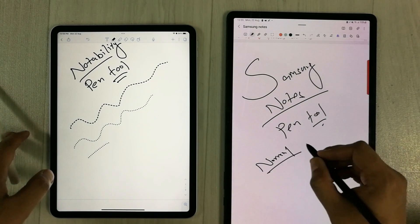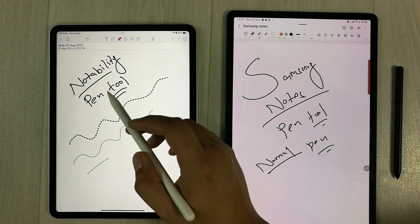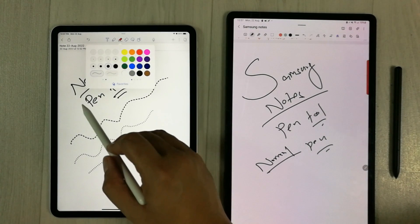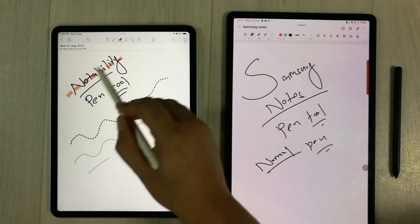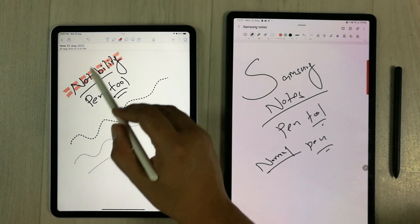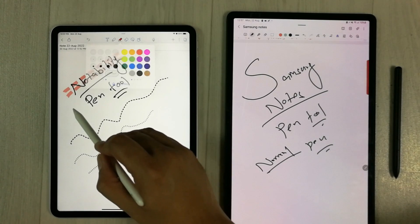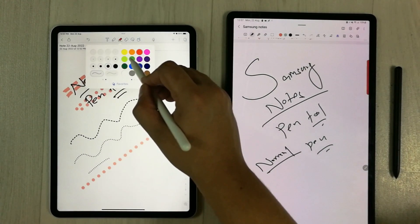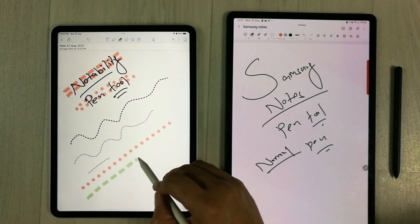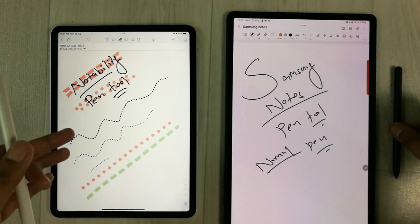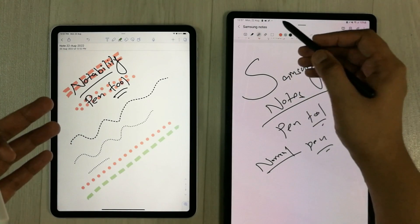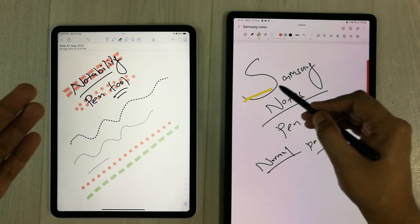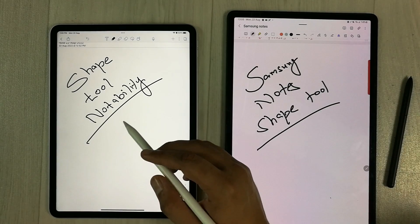The next feature is related to the highlighter. In Notability, the highlighter also has a dotted option. For example, I select this option and highlight something — you can see it highlights in a dotted form. I can also change it to round dots, and I can change the color as well. This is really helpful in note taking. On the other side, Samsung Notes' highlighter doesn't have any dotted option — you have to use the normal highlighter.